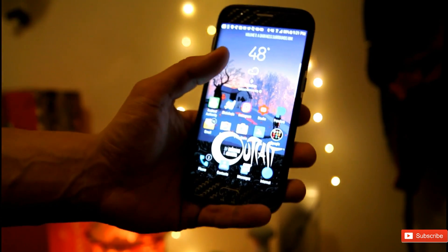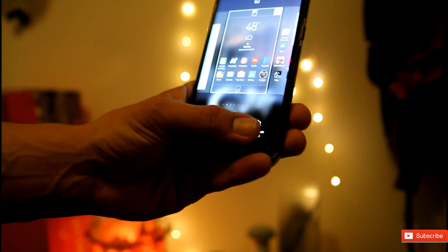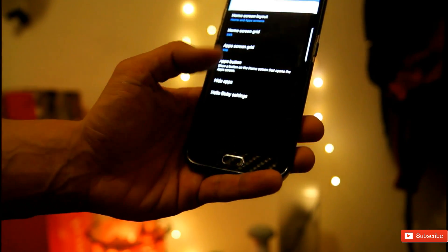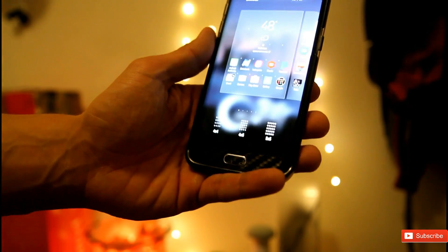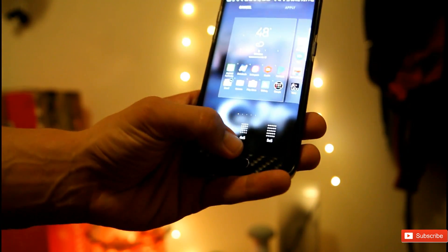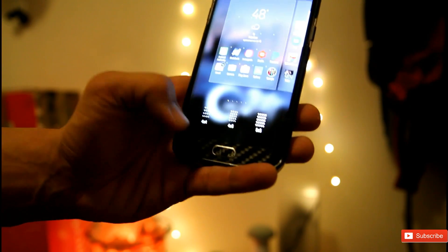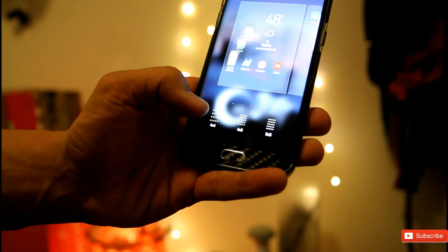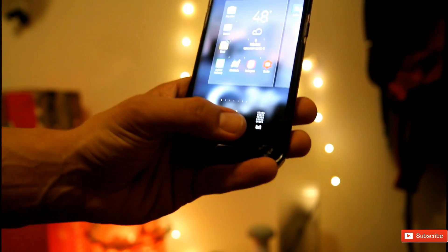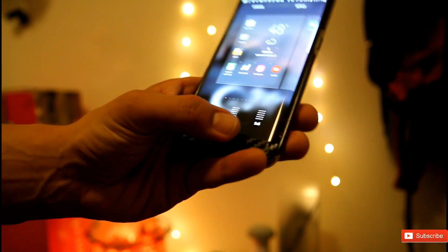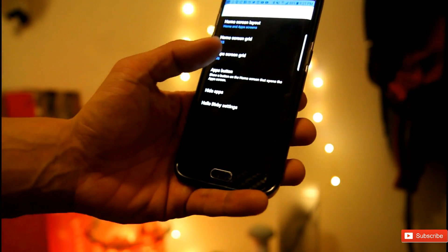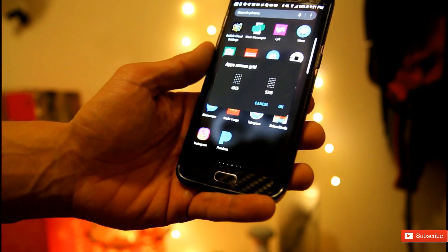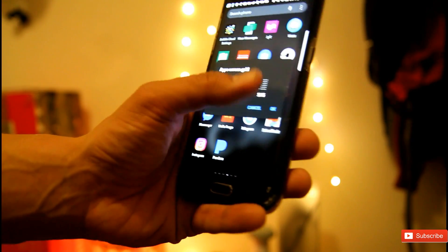You also have the option to change the grid size of your home screen from 5x5 to 4x5 or 4x4. You can also change the app screen grid size from 5x5 to 4x5.